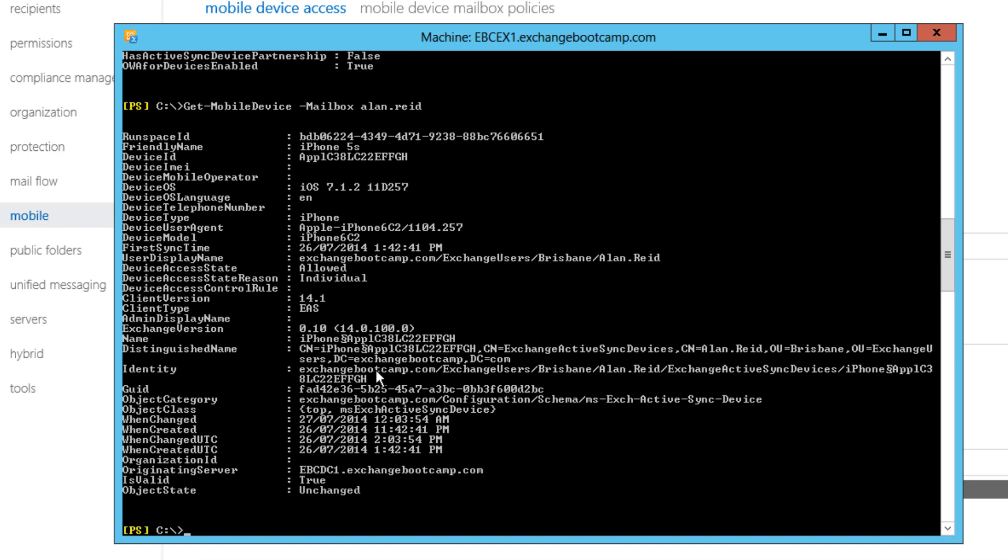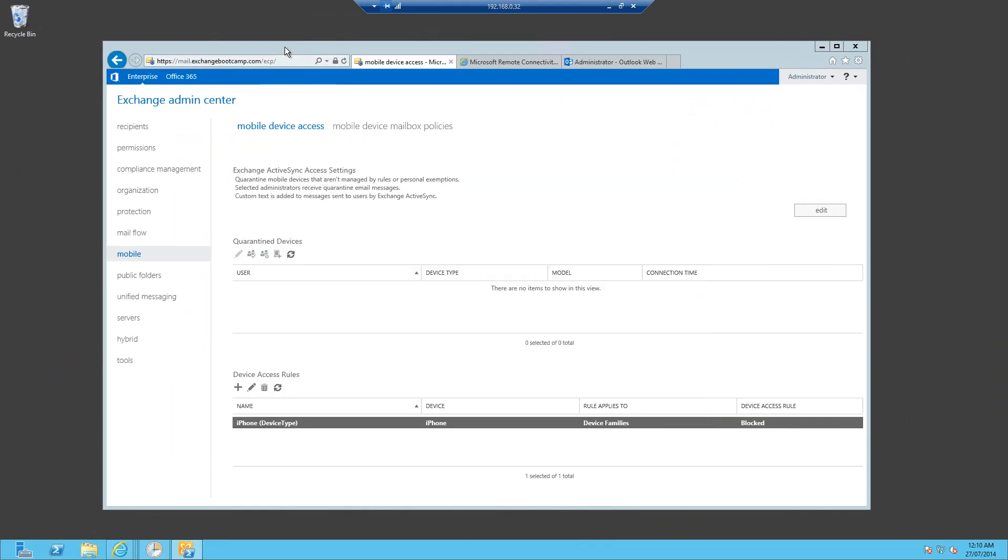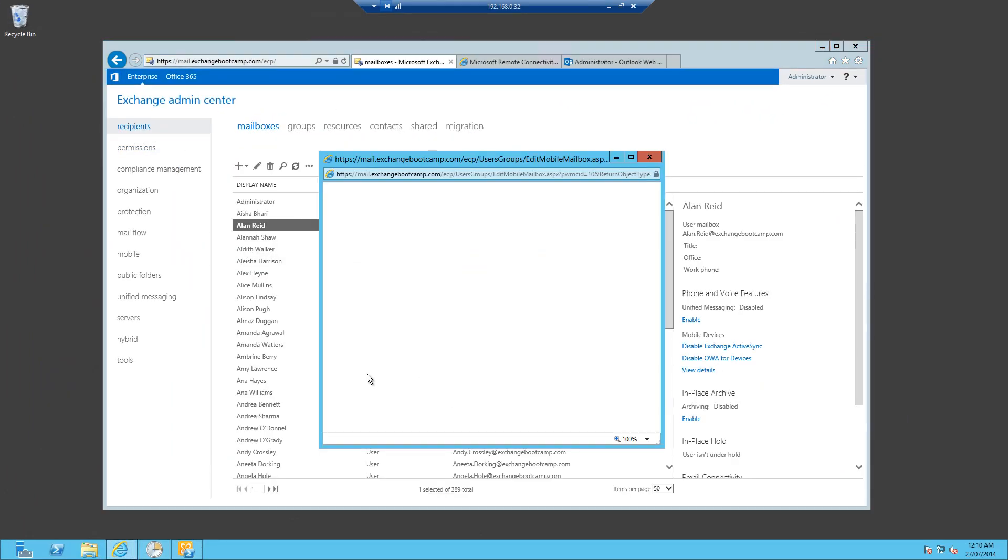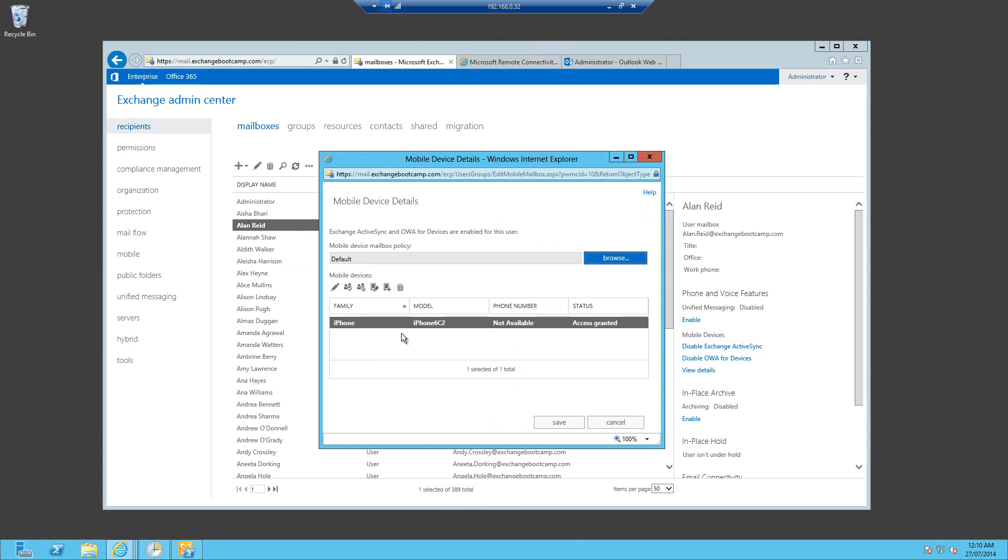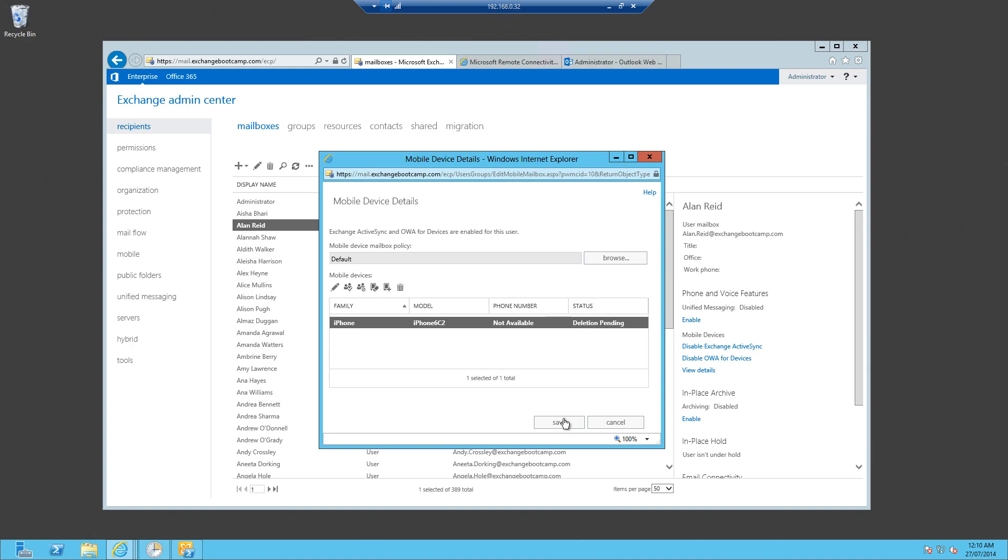So let's say that the individual exemption is no longer required. We've decided we should remove it and allow this device access rule to kick in. Now if we just came into his mailbox and deleted this association, let's see what happens. And we have that deletion pending, so I'll say save.